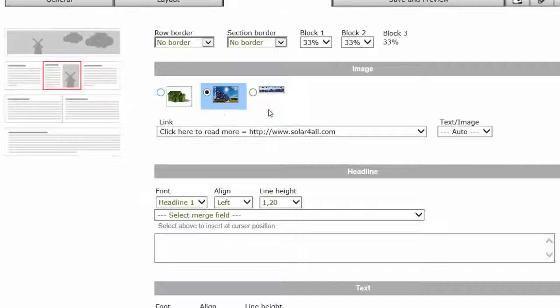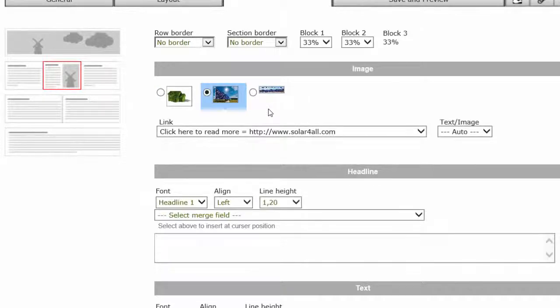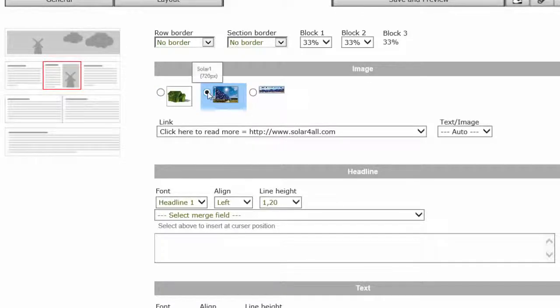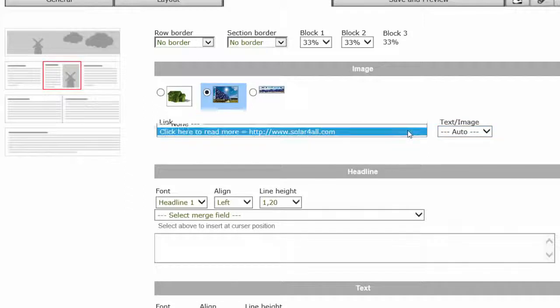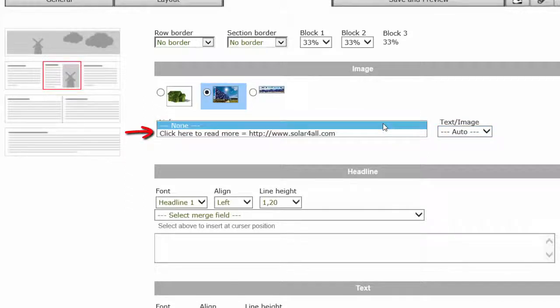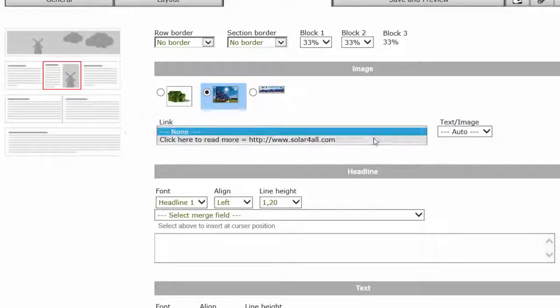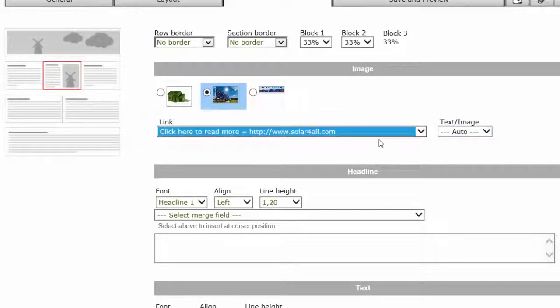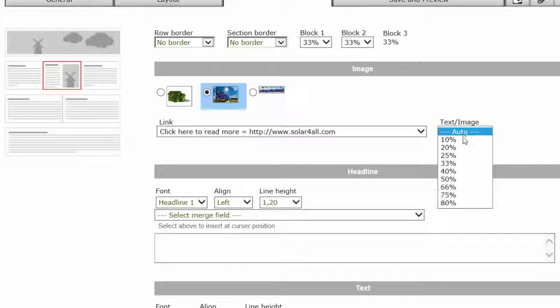In this block here, which is a combination of text and image, you must, as before, select the image you want to insert in the block, and choose whether to attach a link to this image. You can also define how large the image should be in relation to the text.